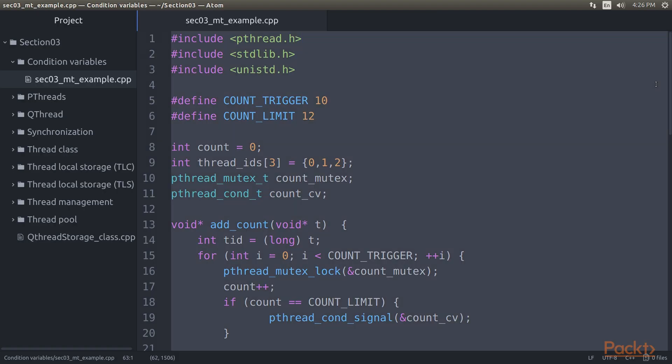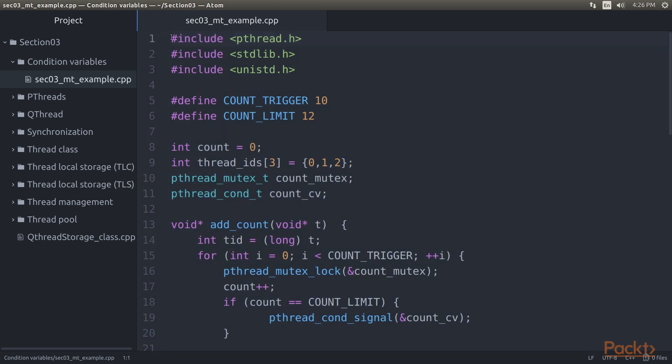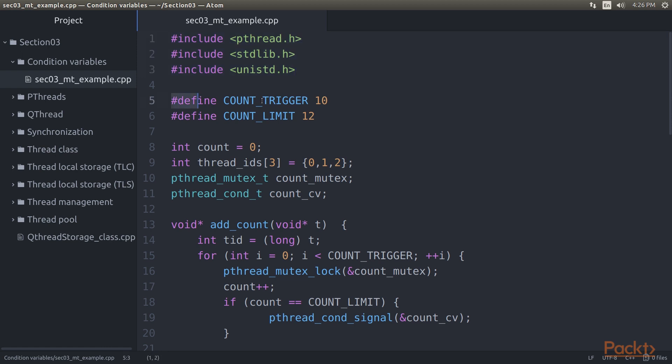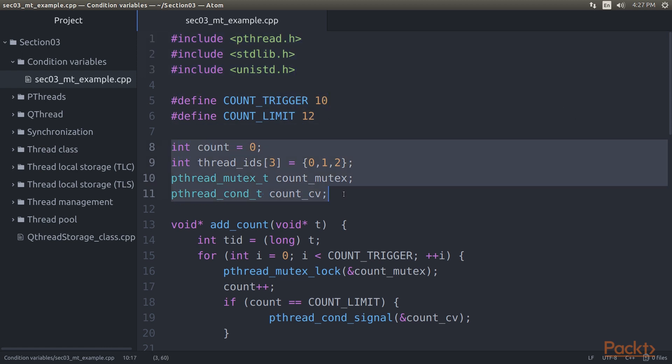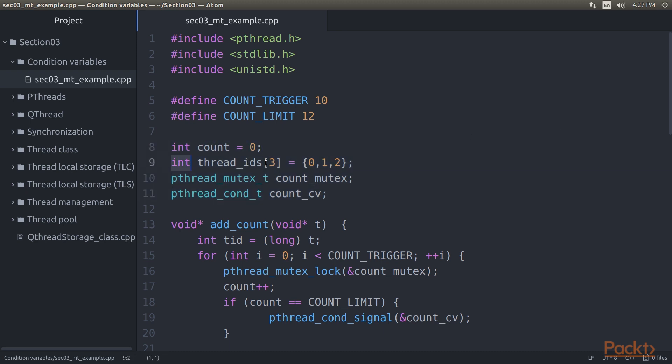This example covers basic usage of P-thread condition variables. In the code, we get the standard headers and define a COUNT trigger and limit. We also define a few global variables. A COUNT variable, the IDs for the threads we wish to create, a mutex variable and a condition variable.